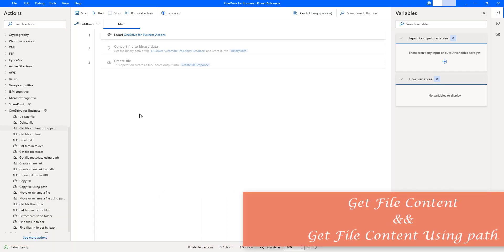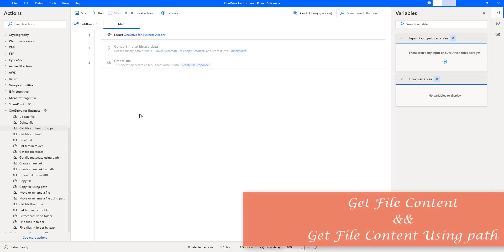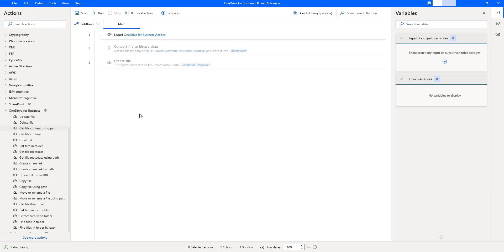Hello Techies. In this session, we will learn how to work with the Get File Content action as well as the Get File Content Using Path action, which are available under OneDrive for Business. As a first action, we will learn about Get File Content.